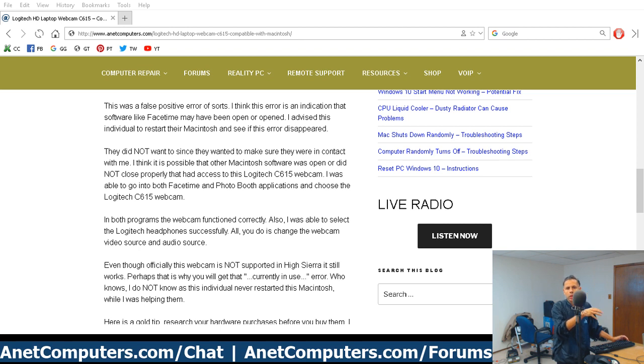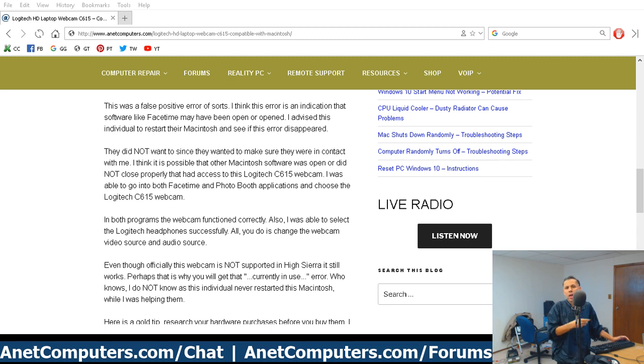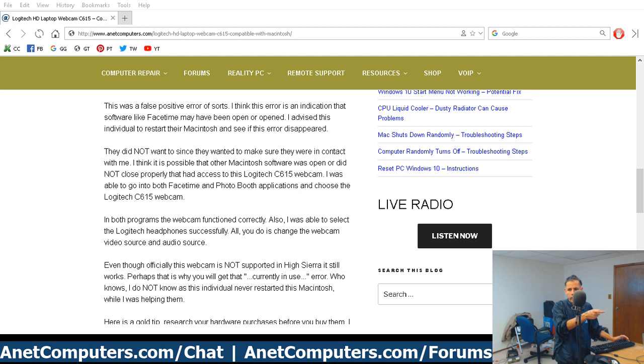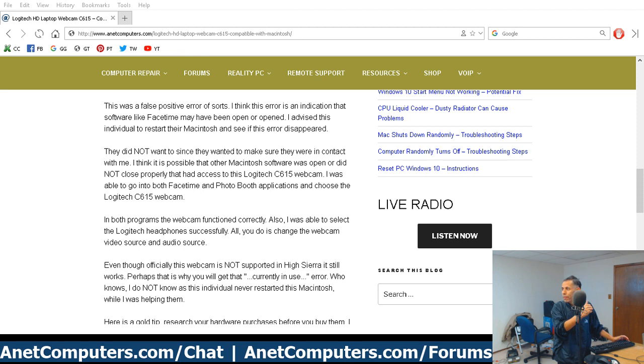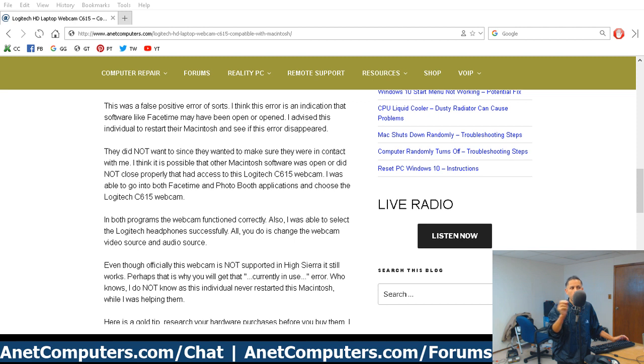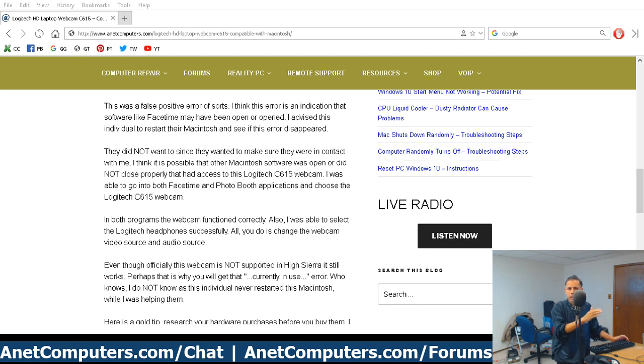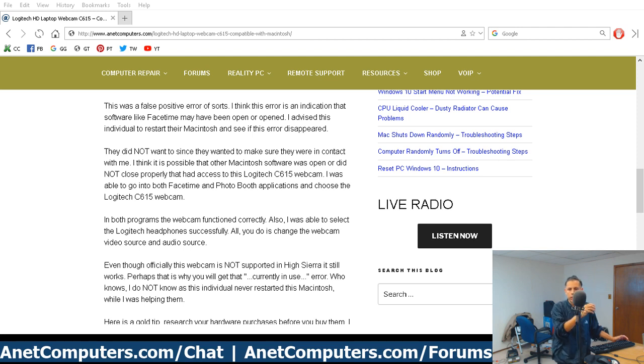You might be able to clear that error by restarting that Mac. Now, this customer, I advised that they should restart the Mac to try to clear that error. They didn't want to because they wanted to make sure that they could contact me. They had just got a hold of me on this third-party website where I earned supplemental income. And so they had not restarted their Mac. You could try to clear that error by restarting the Mac.